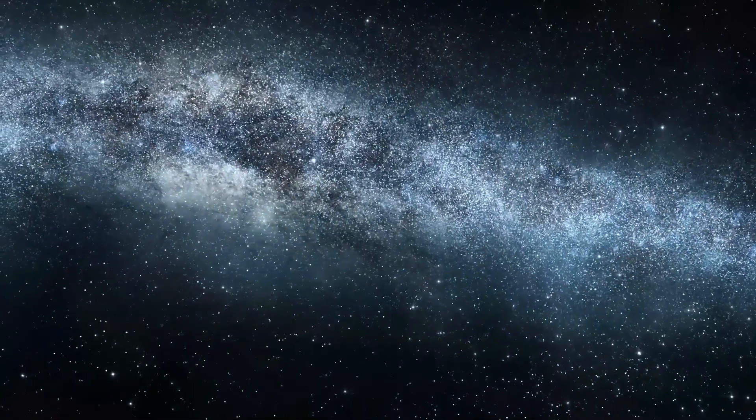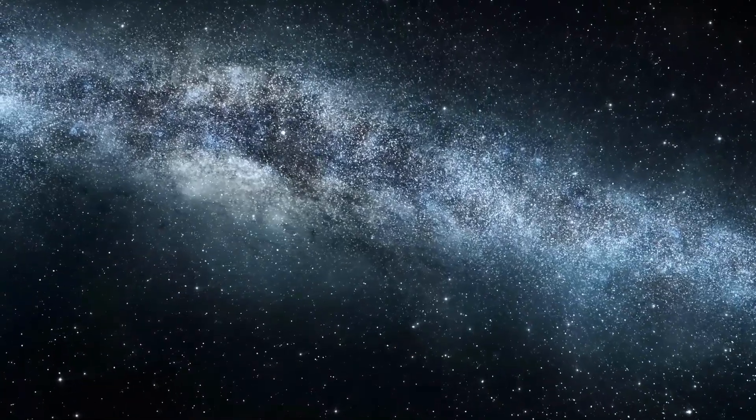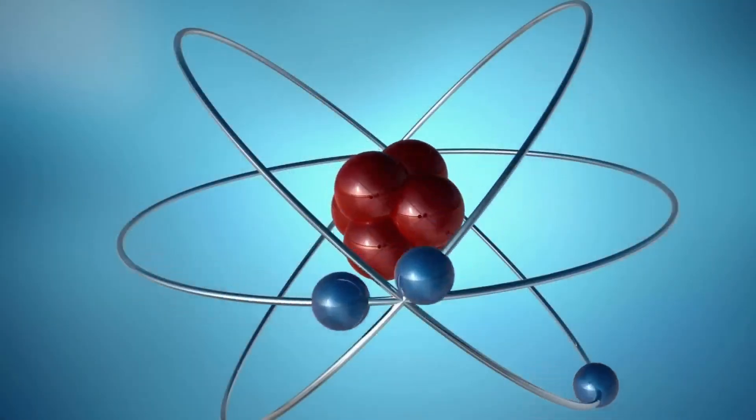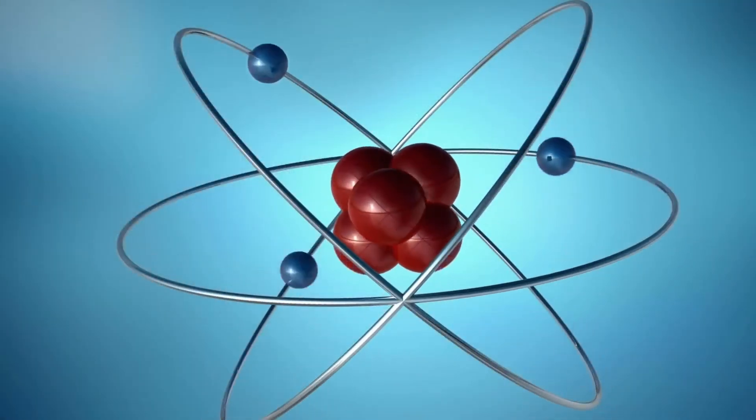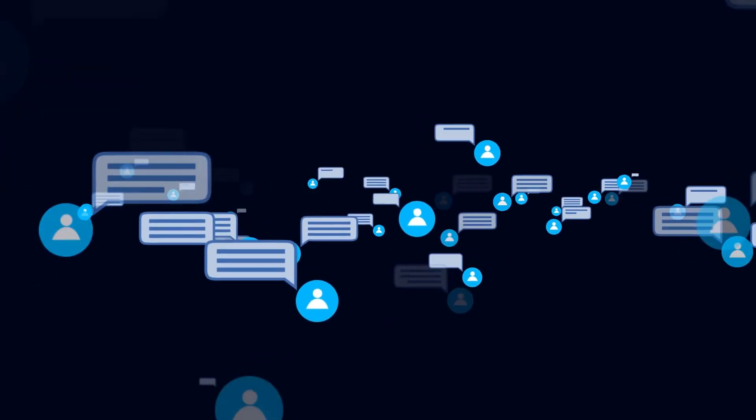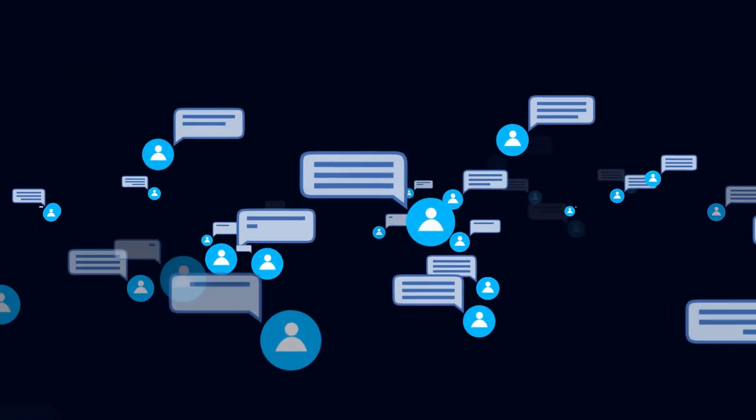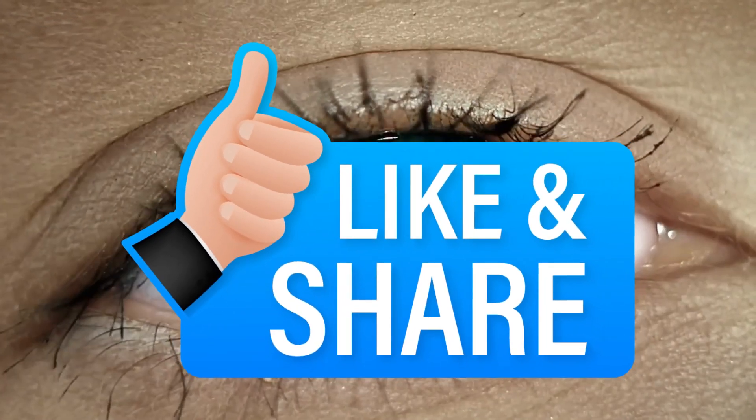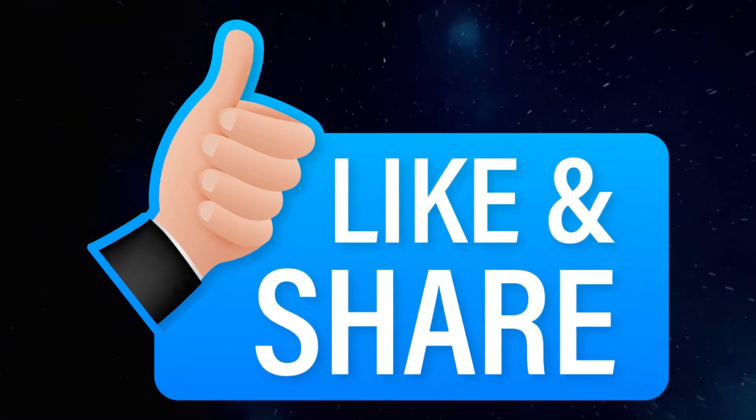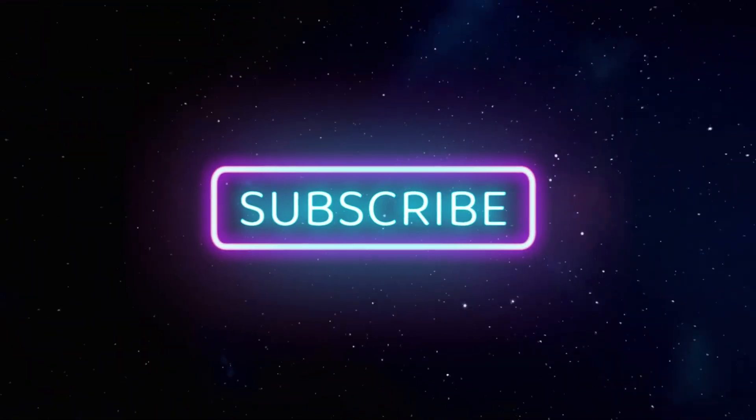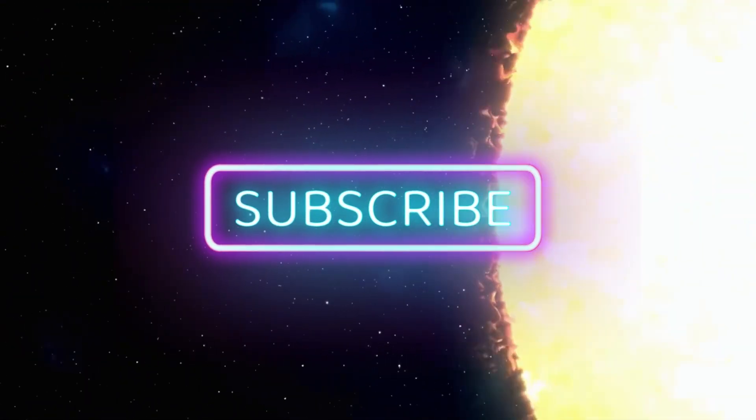So, friends, what are your thoughts about this theory and understanding that we have captured until now? Comment your thoughts below, like and share this video with space science enthusiasts, and subscribe to the channel for more similar videos.